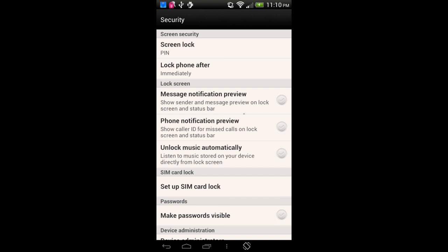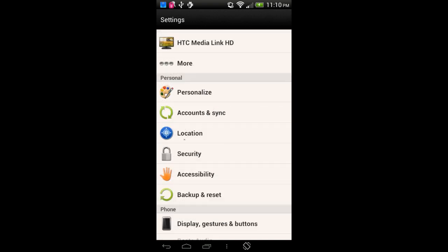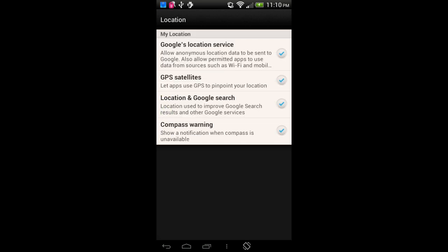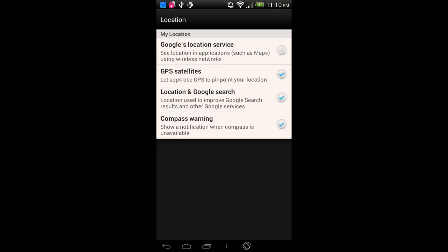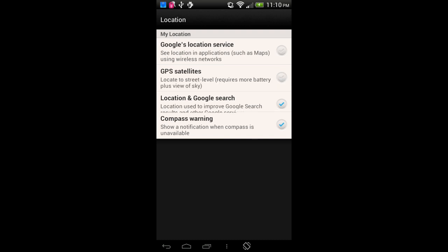Now let's move on to GPS — we want to disable it. I'll go back to the main Settings screen and go to Location. What we want to do is remove or disable the first two options: Google's Location Service and GPS Satellites. At this point, for all intents and purposes, this device cannot be tracked.